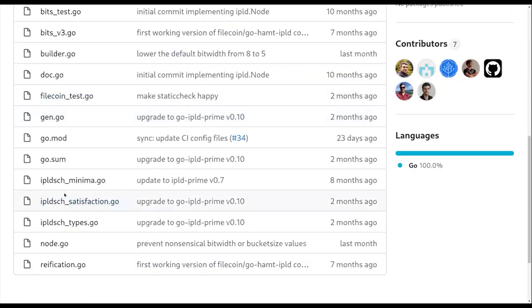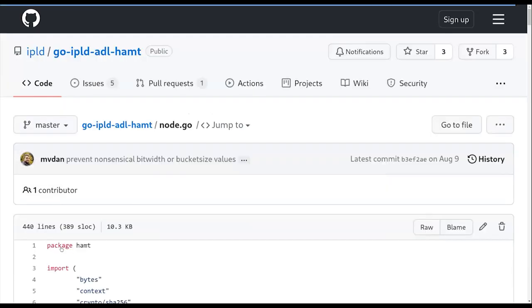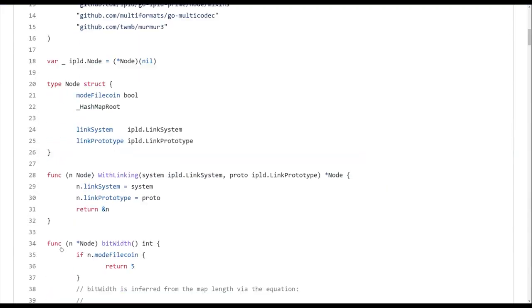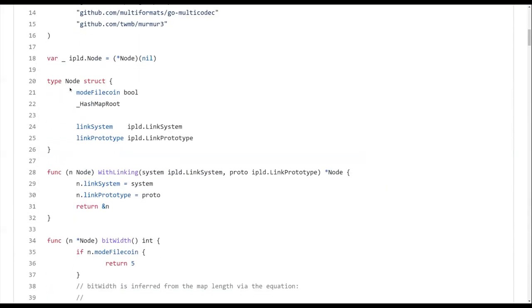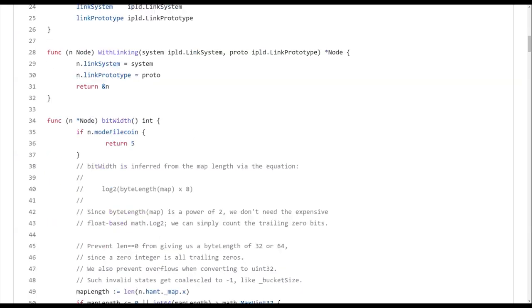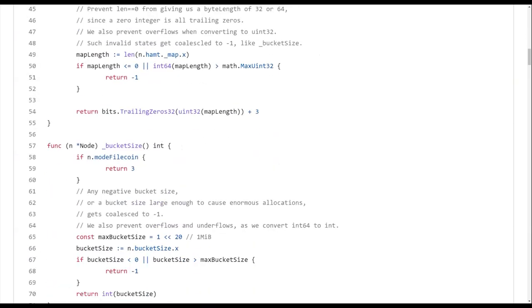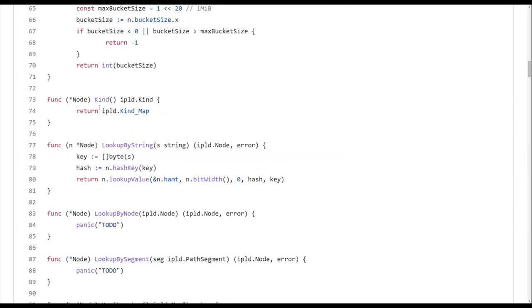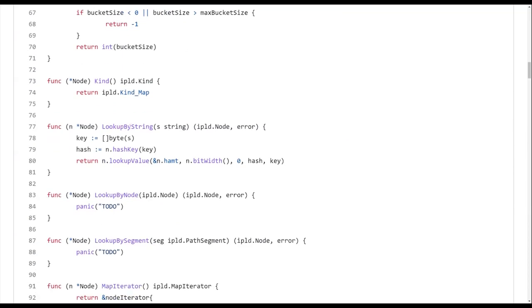So if I go into node, this is the node that actually implements the node interface, but with the layer of, I'm going to deal with all this for you. So kind, kind is always a map. So this is similar as before.